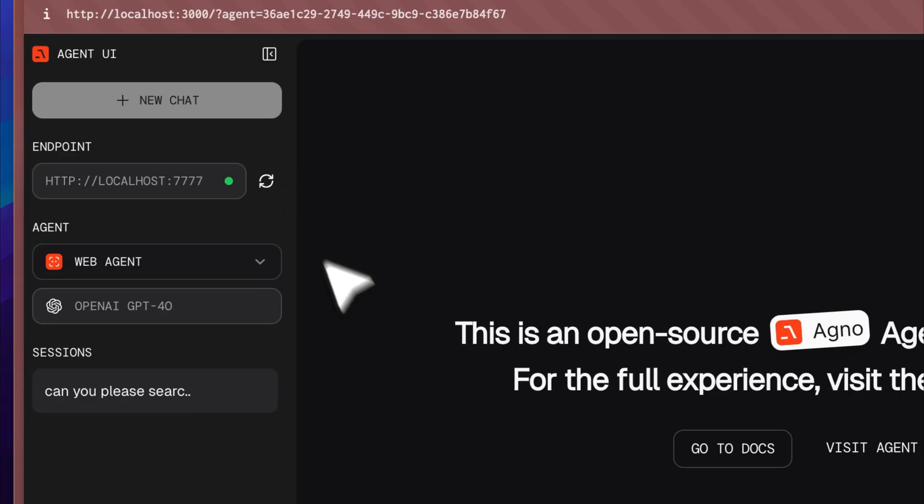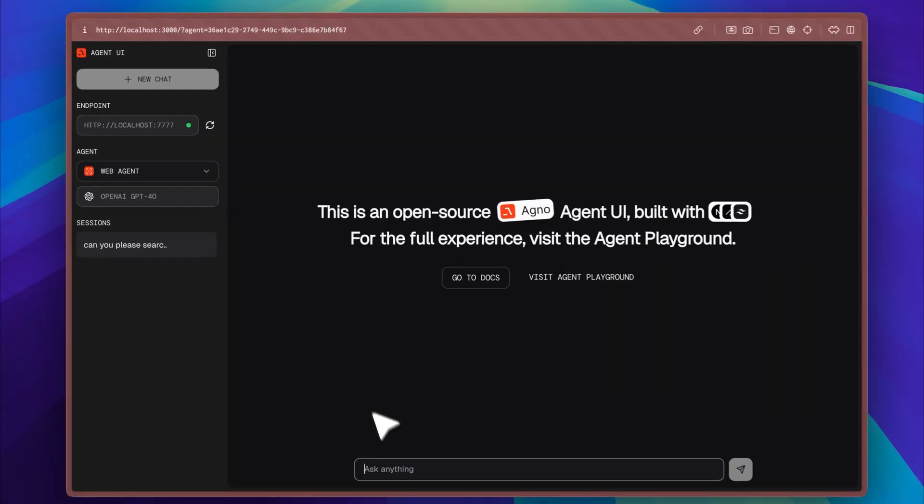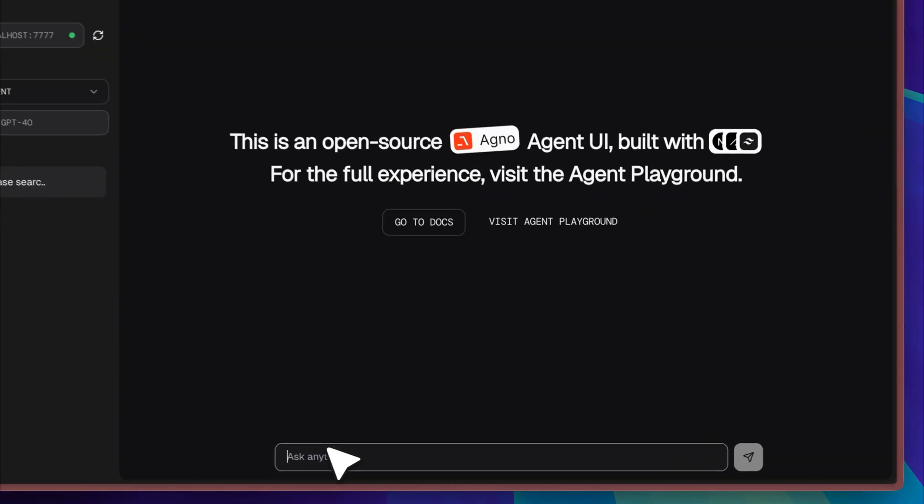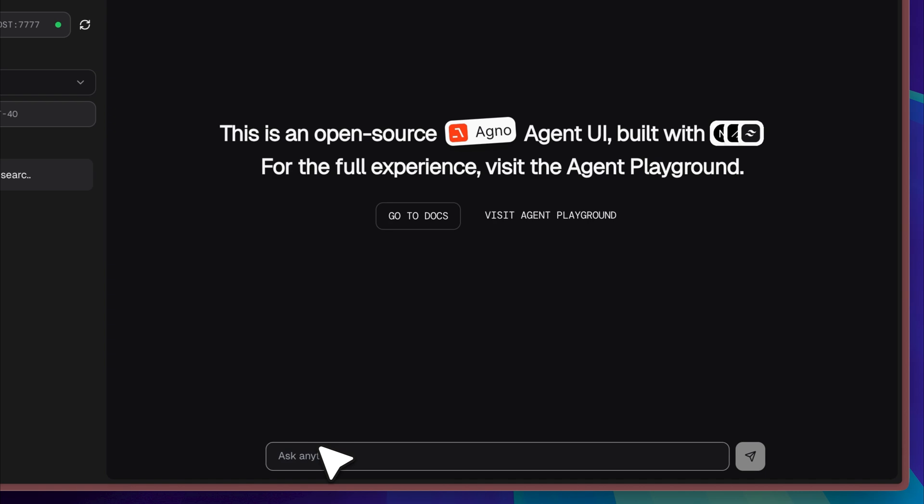Let me quickly refresh the interface so you can see what happens when a new chat session begins from scratch. As soon as it reloads, you'll notice that a fresh conversation is created, and right now I'm currently inside the web agent environment where the session memory is also working exactly as intended.